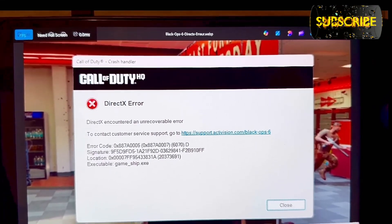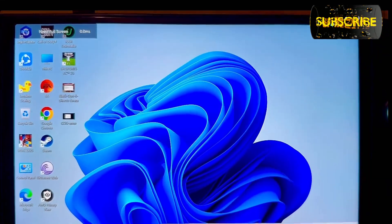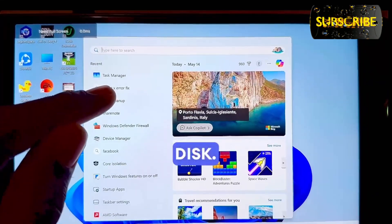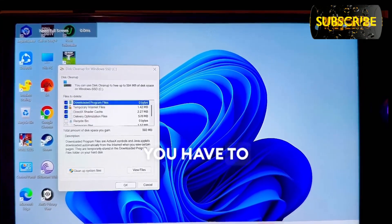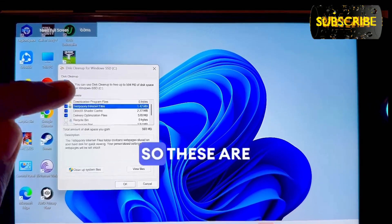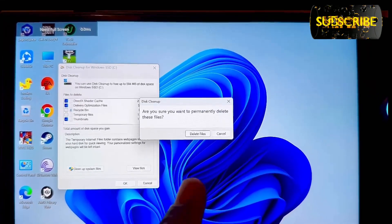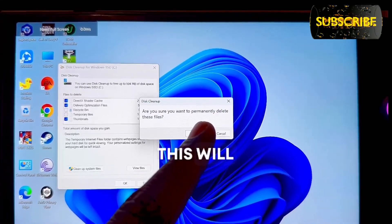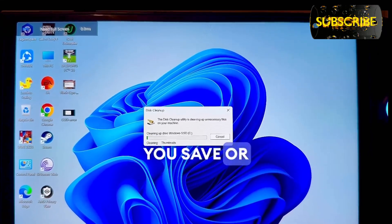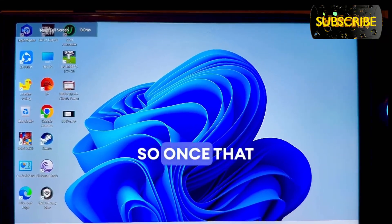The first thing we need to do is clean our disk. Go to search and type 'Disk Cleanup' — it will appear like this. These are all the temporary files; make sure you clean and delete them. This will not affect any of your game files, anything you've saved, or any media. It won't affect anything.